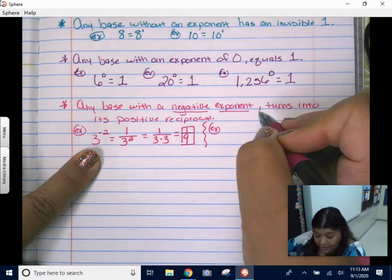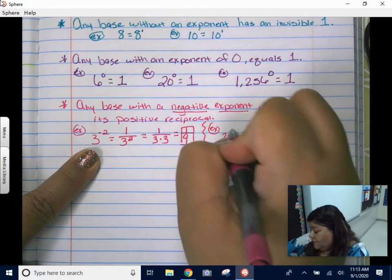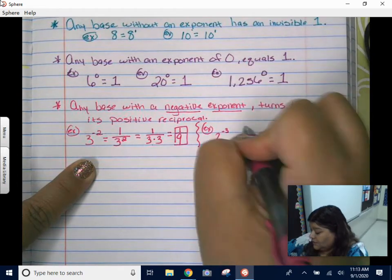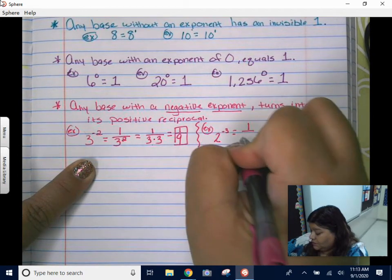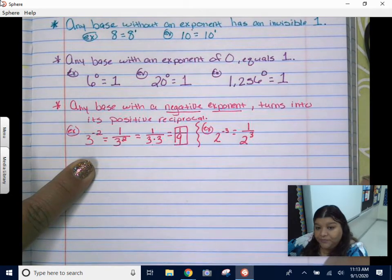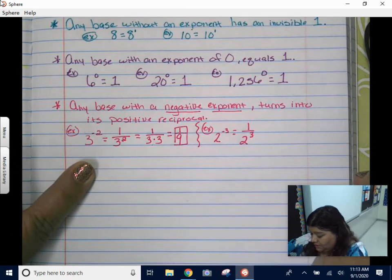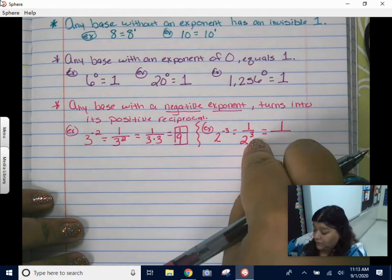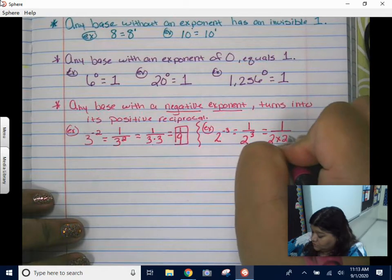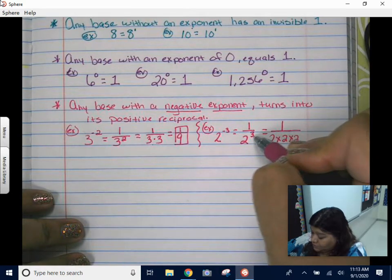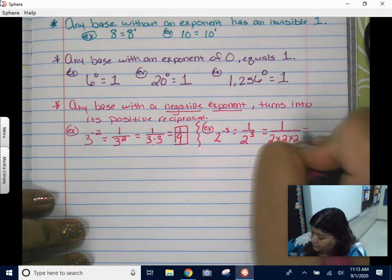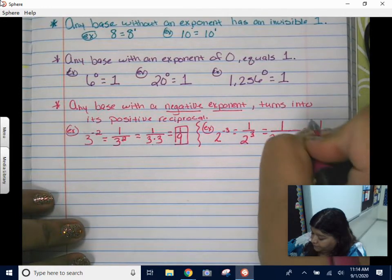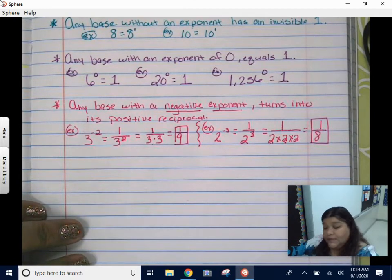Let me do another example. Let's do two to the negative three power. I have a negative, which means it's going to turn into a fraction and my exponent turns into a positive. Then go ahead and solve it — two to the third power means two times two times two. Write three twos. Two times two is four, four times two is eight. So two to the negative third power is going to be one over eight.